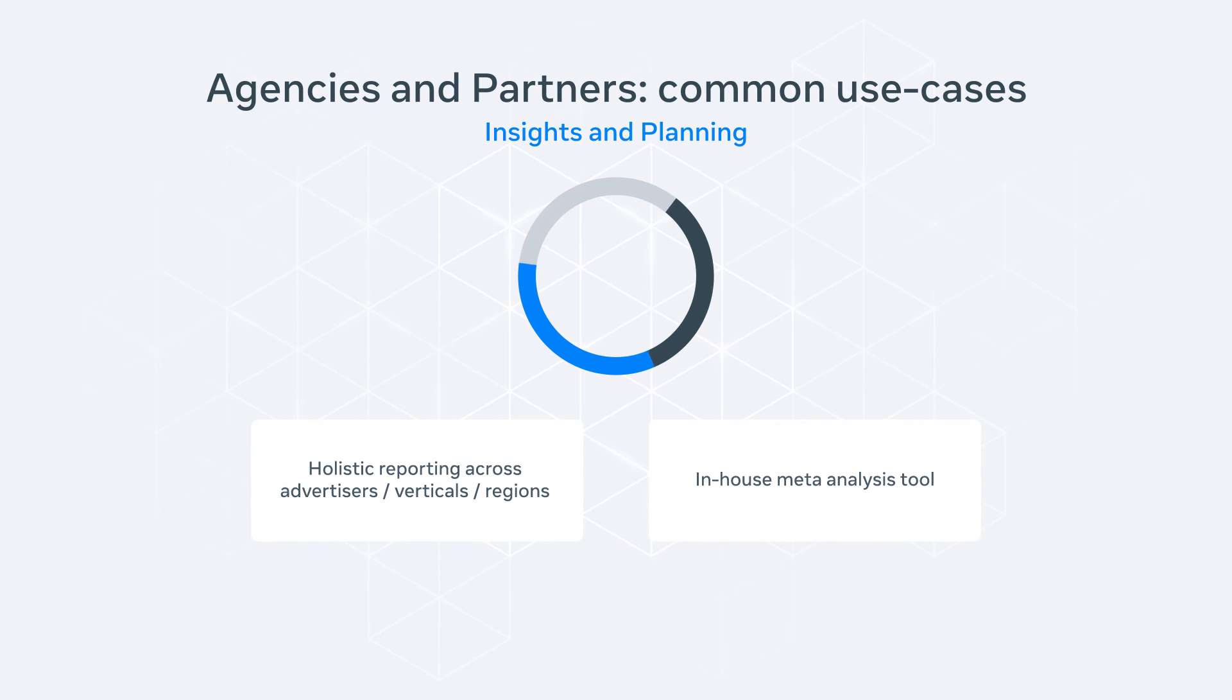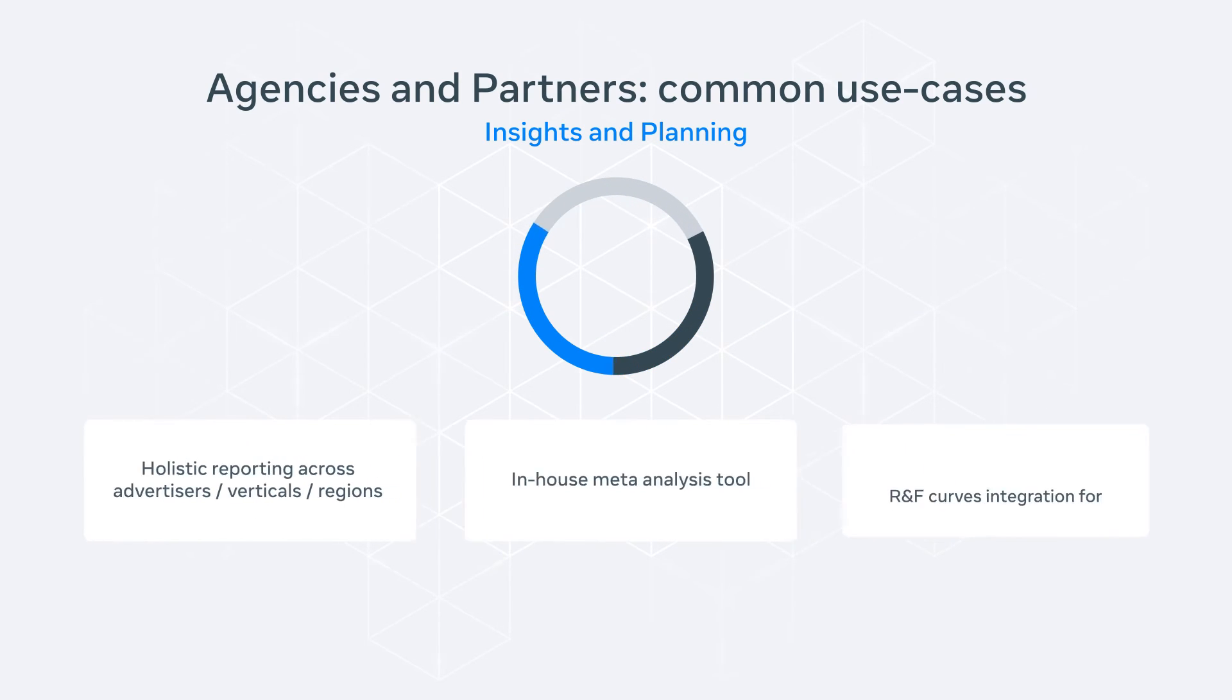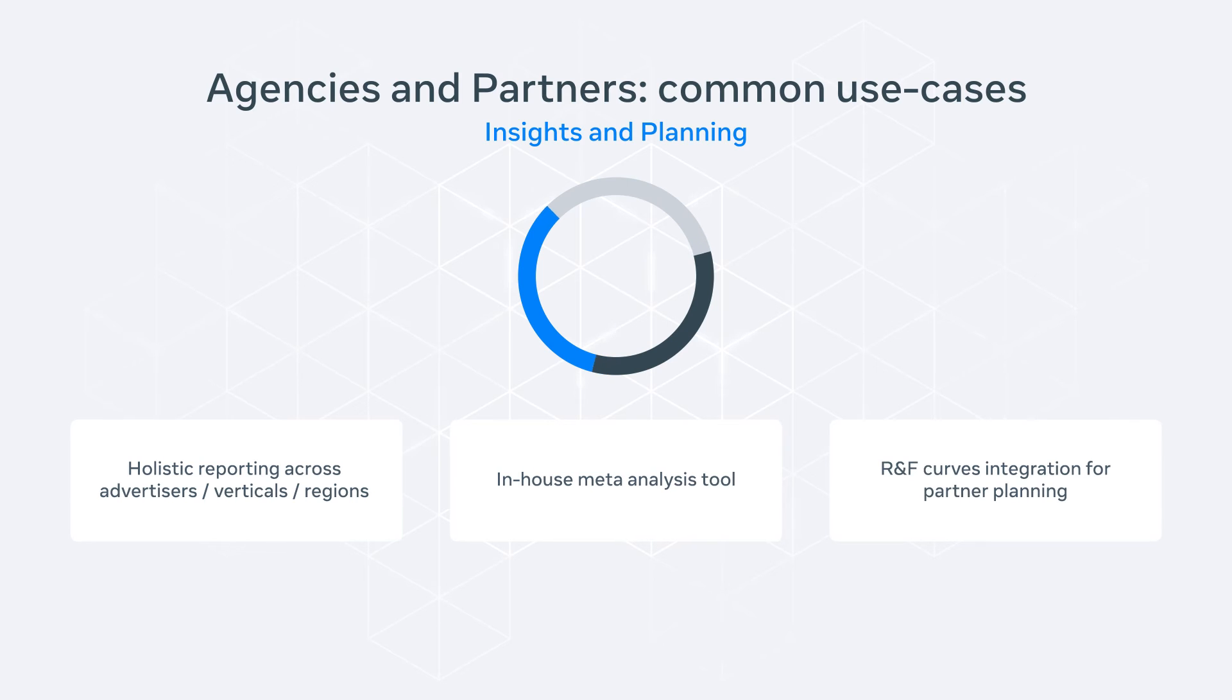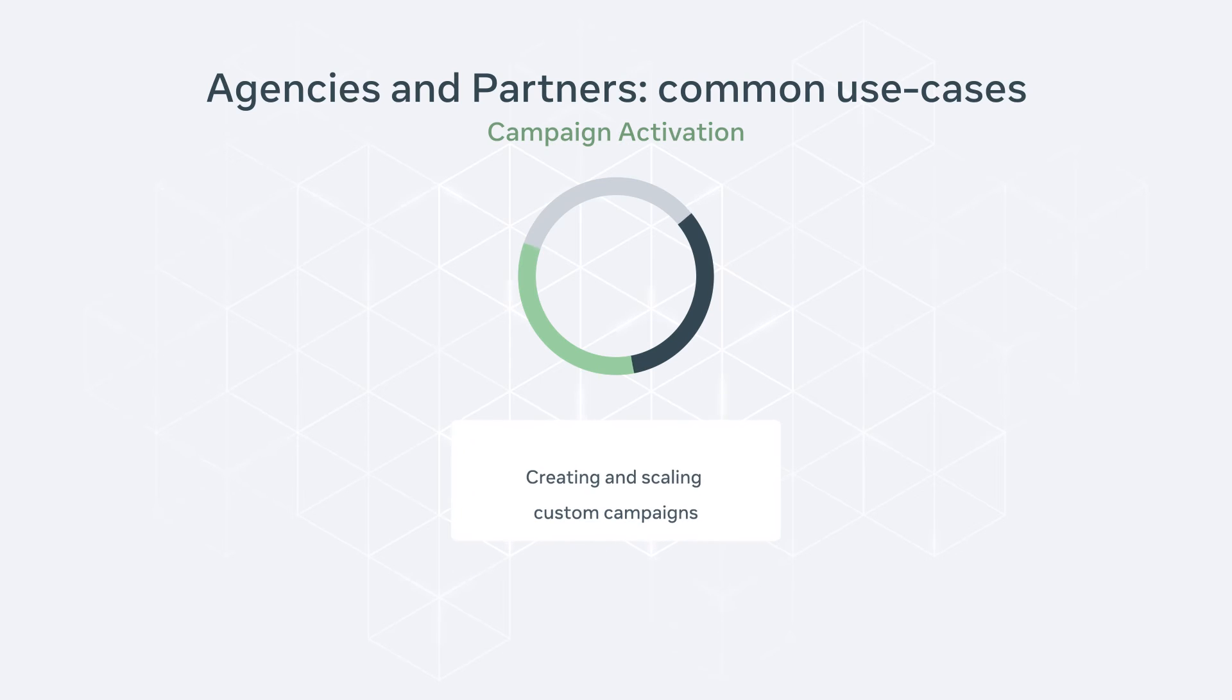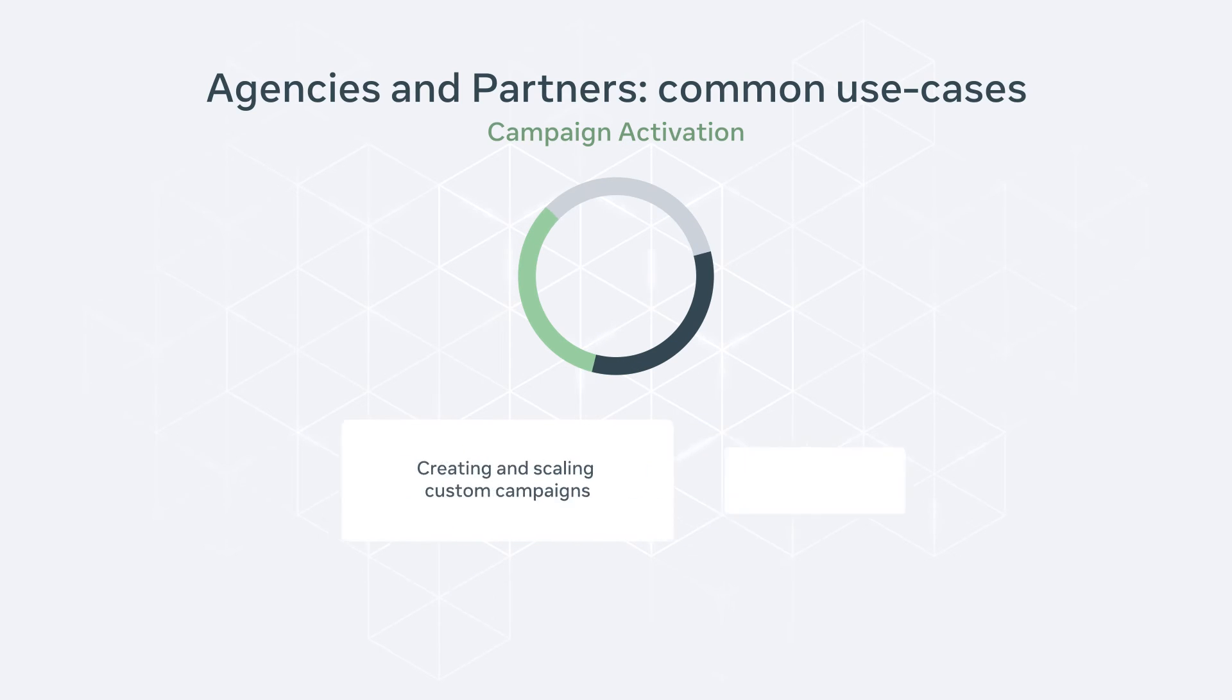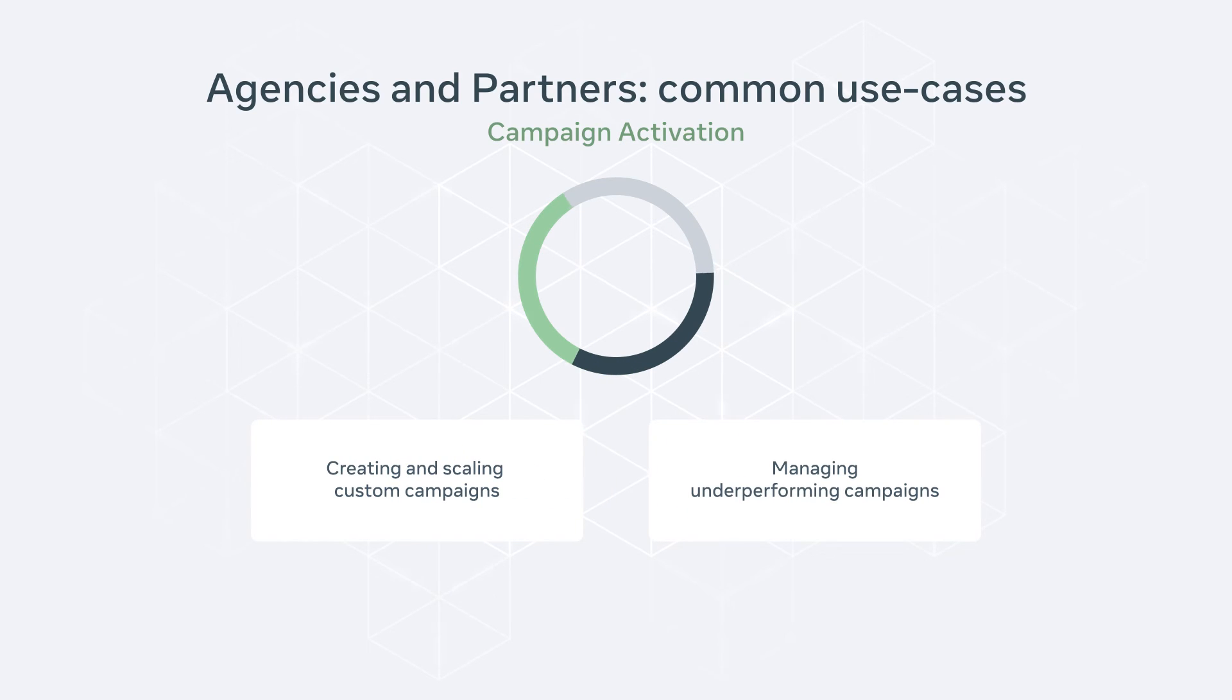It can improve campaign strategy design by integrating reach and frequency curves into planning tools. It can also help ad campaign activation with creating and scaling custom campaigns, managing underperforming campaigns, and campaign monitoring and best practices adoption.